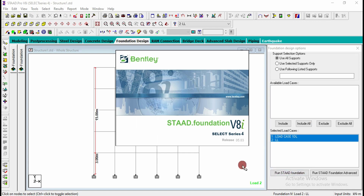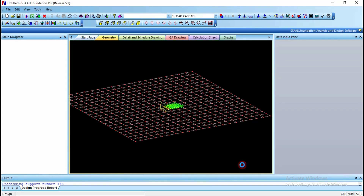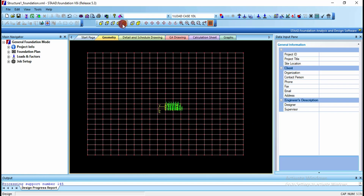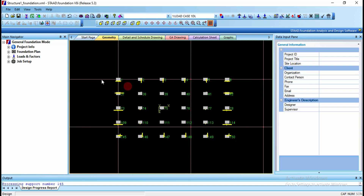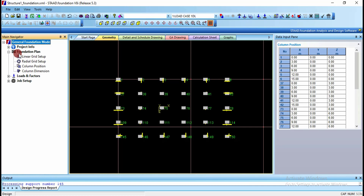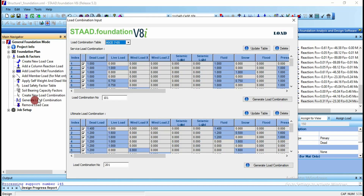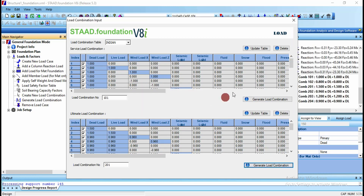If there are no errors, proceed to mat foundation through STAAD Foundation software. Click on Foundation Design and include all load cases. Run STAAD Foundation — it opens with all column positions and loadings represented by support numbers. Use zoom all and top view to inspect. Go to Foundation Plan and Column Position to get coordinates. Then click on Loads and Factors, generate load combinations using the Indian code, and generate ultimate load combinations as well.